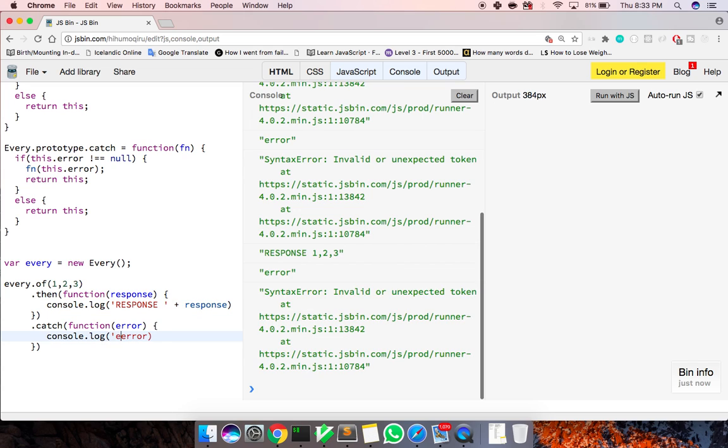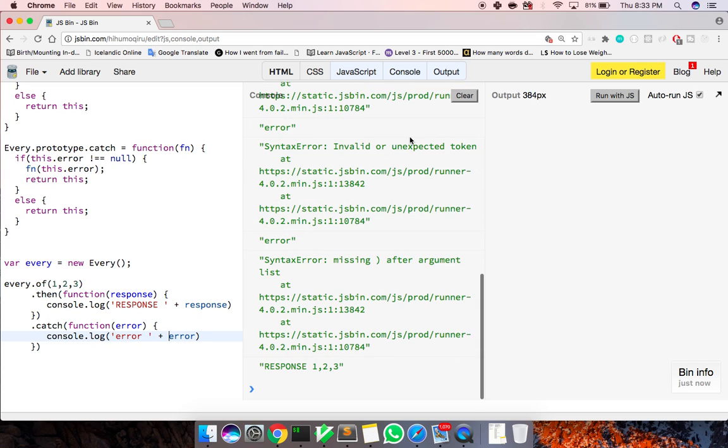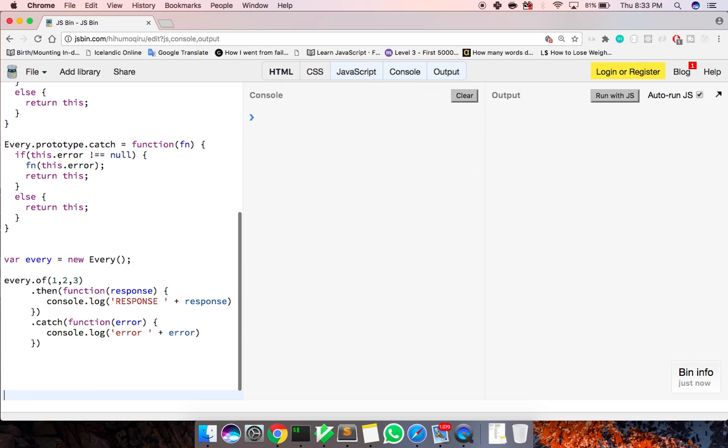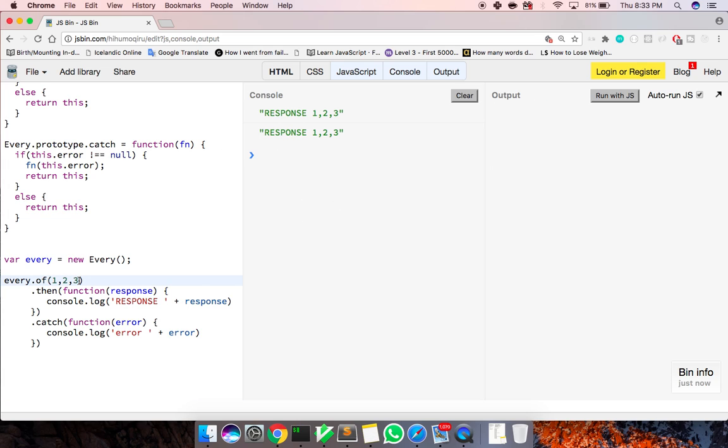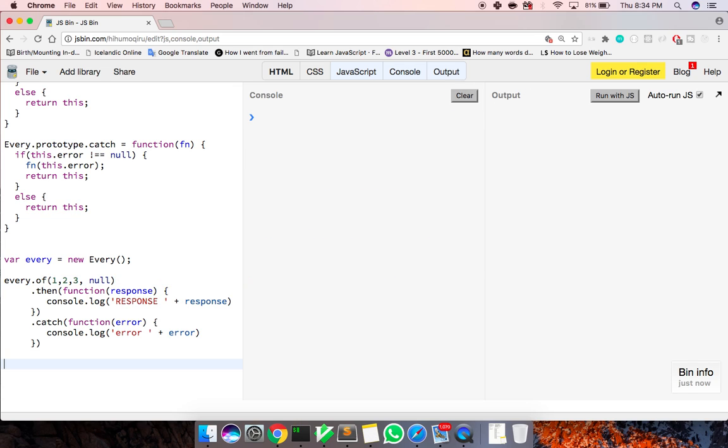And then we could say error one, two, three. So it's not actually running our catch function. You can see because there's no null values. But if we were to put in a null right here, error, there is an error.